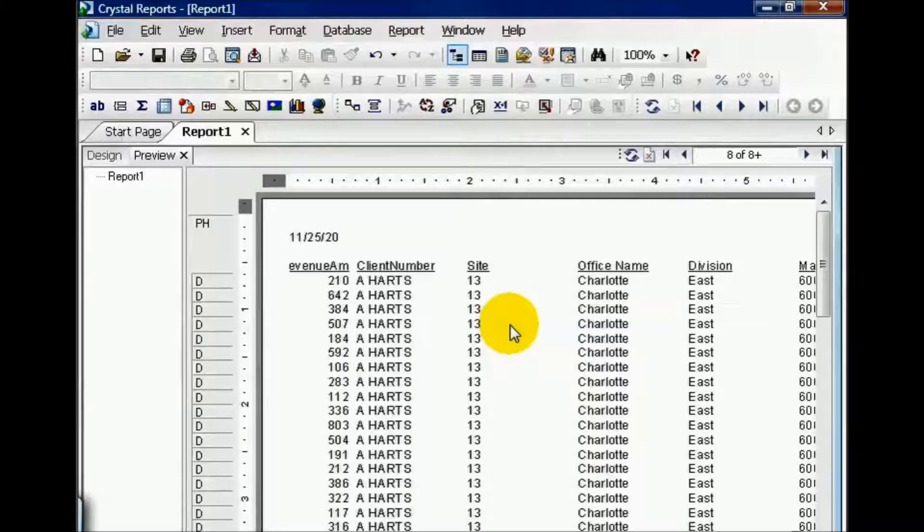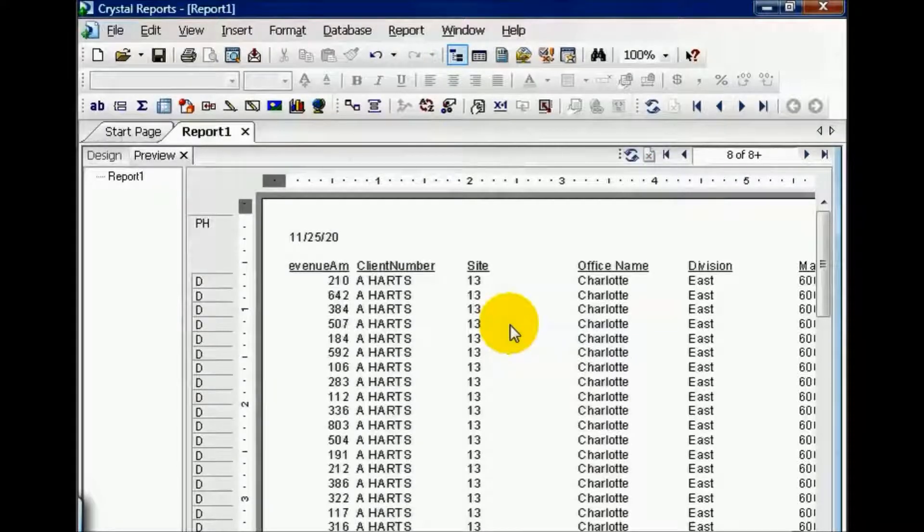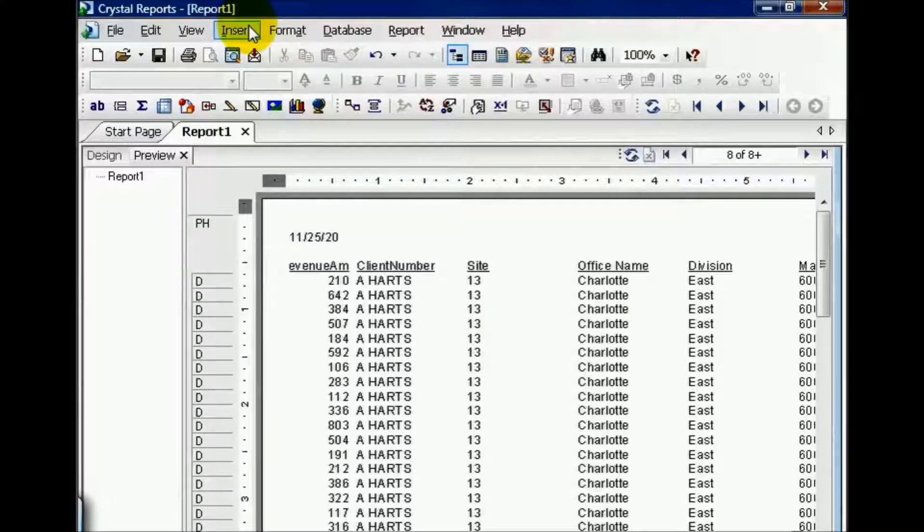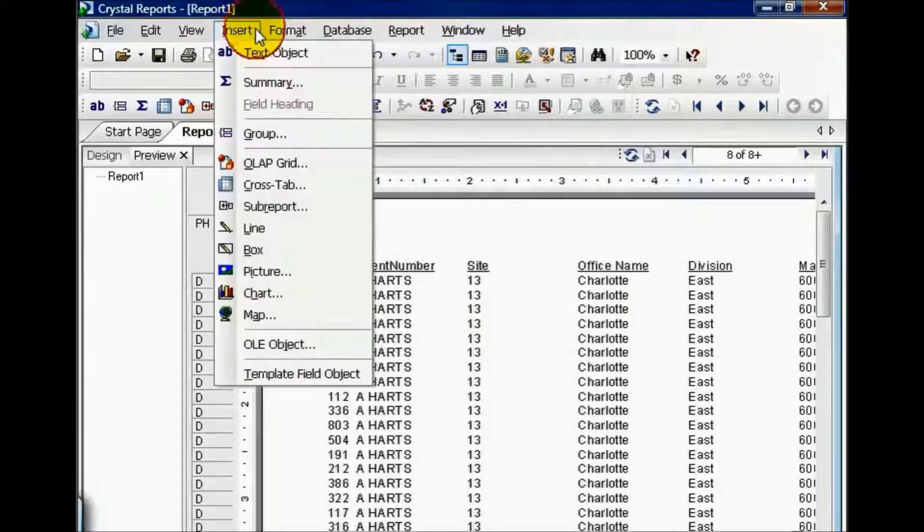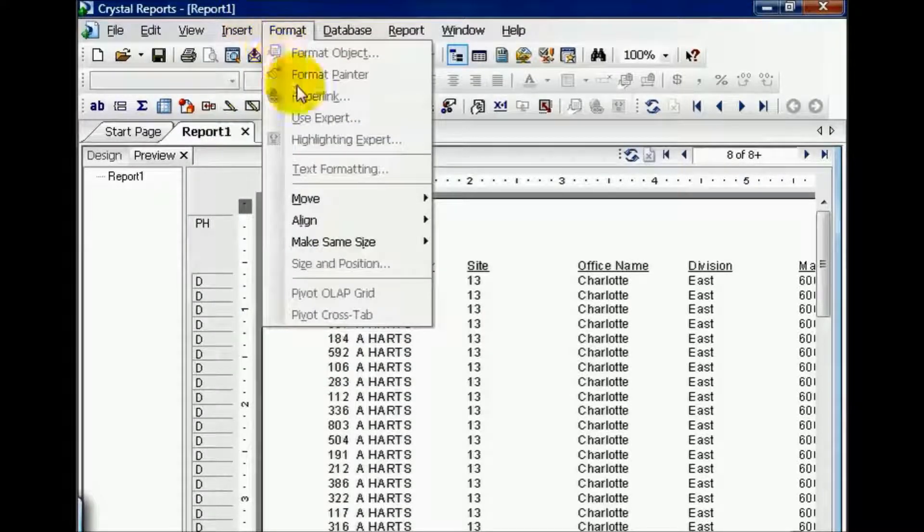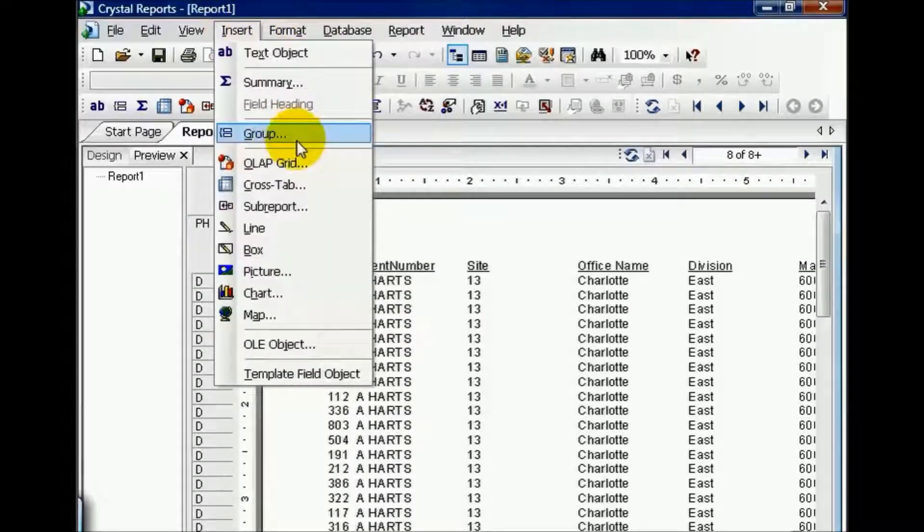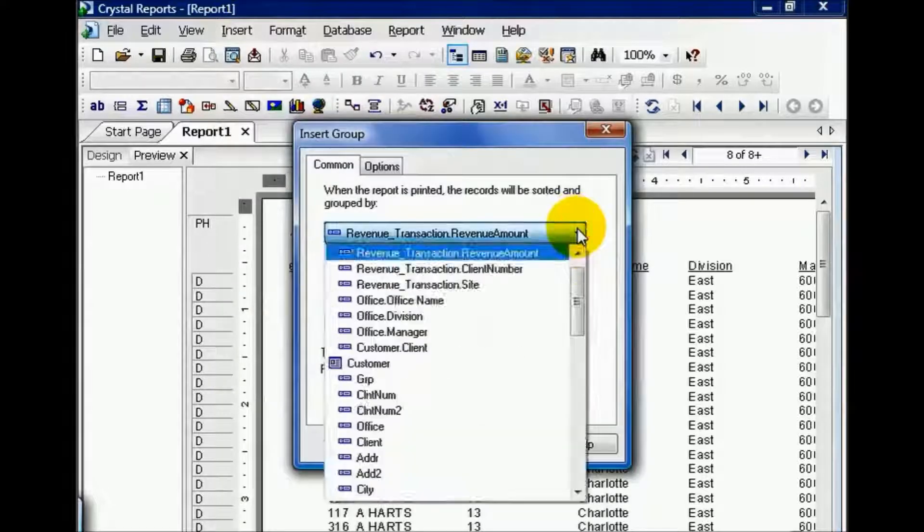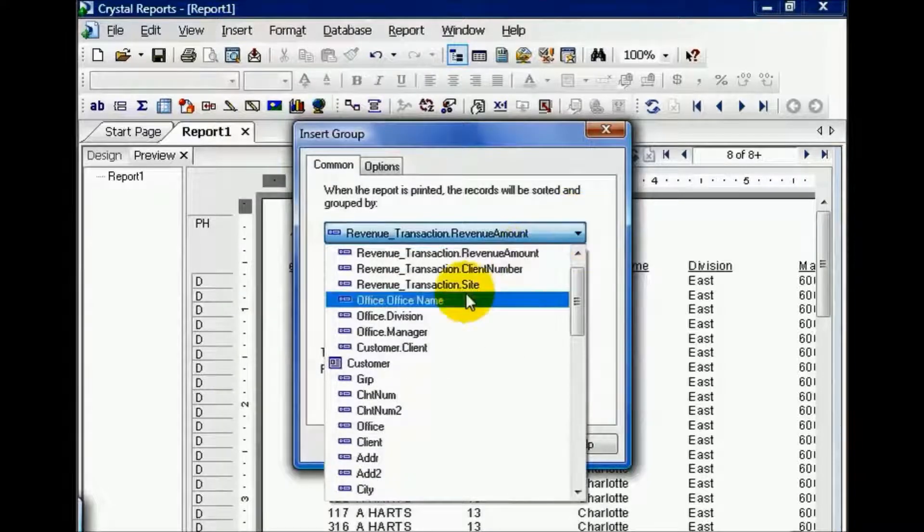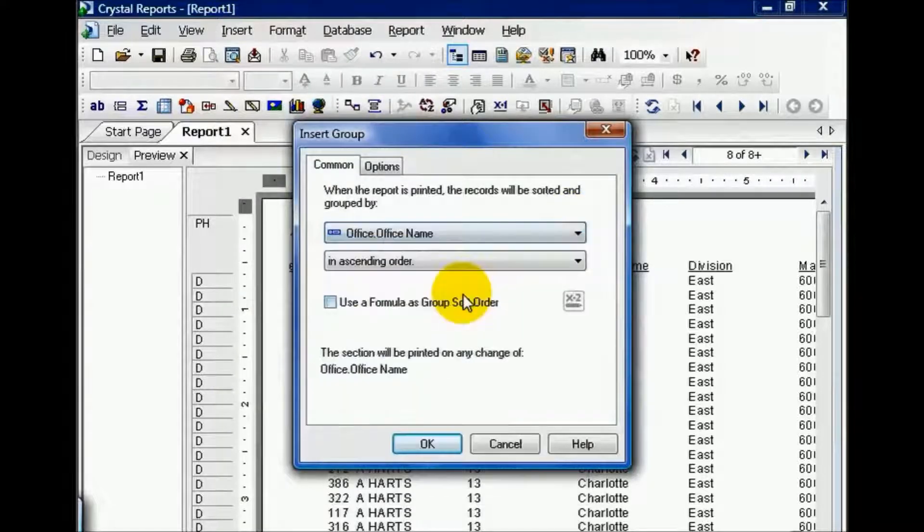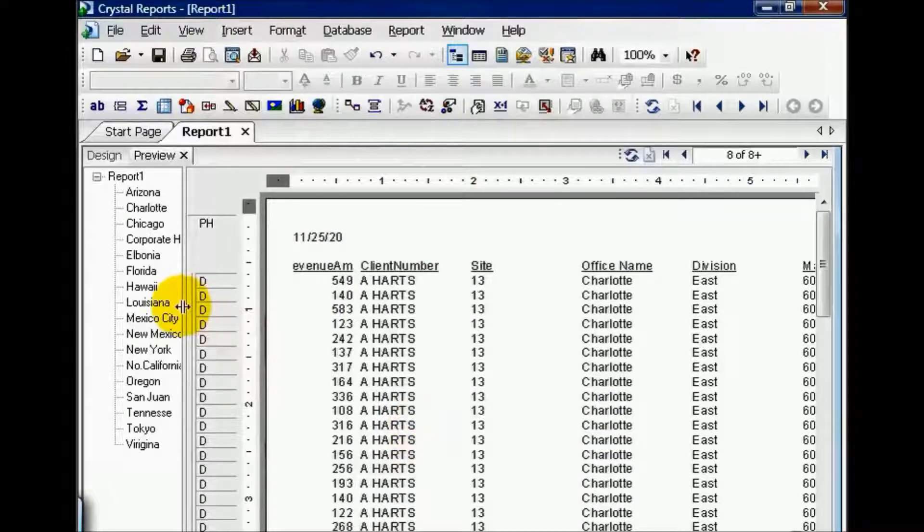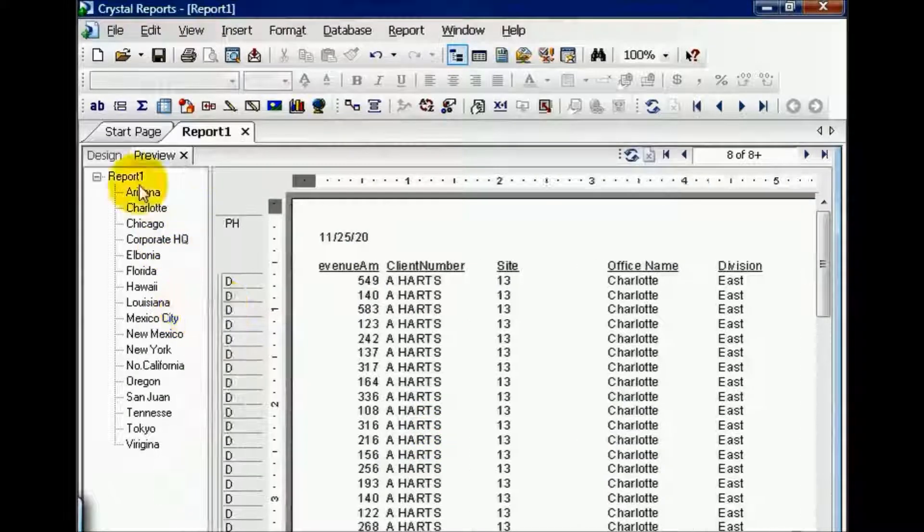From here, we're going to do something to make our lives a little bit easier for navigation purposes. Let's insert a group. Click on the Insert menu, choose Group, and as your group, choose Office.Office Name and press OK. Now we have our handy drill down over here that helps us out.